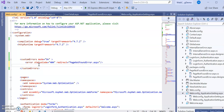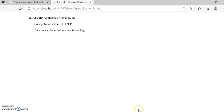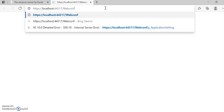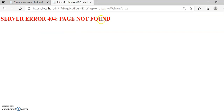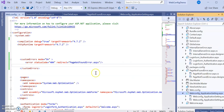After uncommenting the custom errors section, run the program again. Navigate to a nonexistent page and you can see it is redirected to the custom page — as configured in web.config for error status code 404. That is how the redirect to your custom page works.